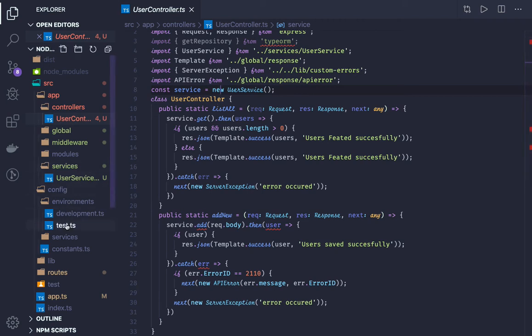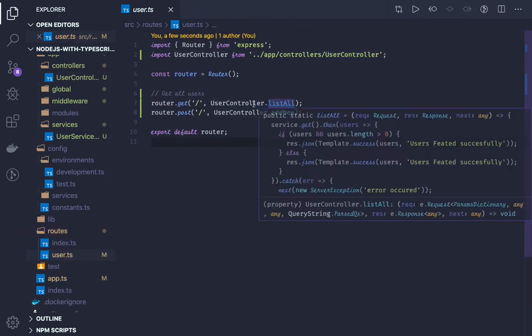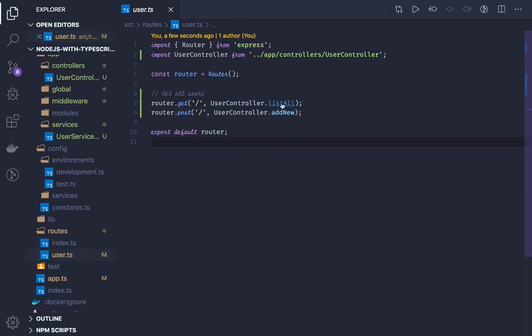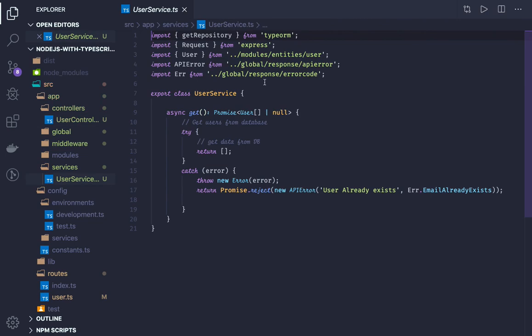Starting from the user routes, we have two methods on the user controller: listAll and addUser. In listAll, we are making a call to the service — service.get — and this service is defined here with the method get. In the service, we will actually access the TypeORM repository and make method calls to get, update, save, and insert data.